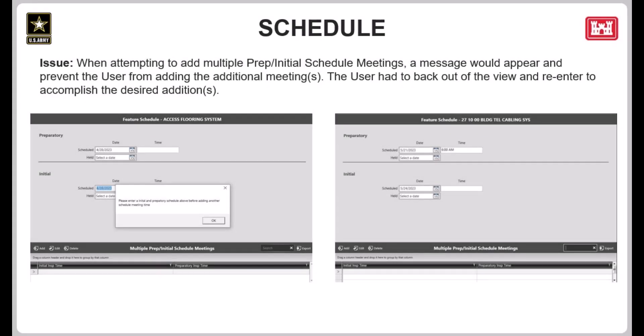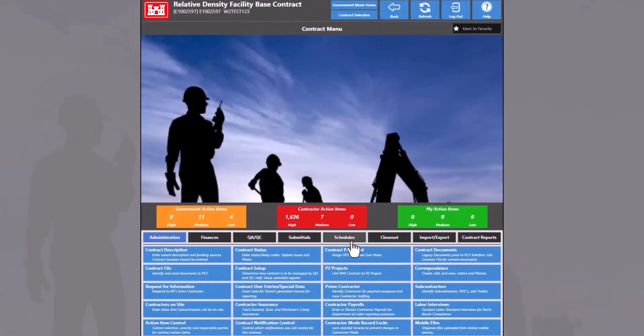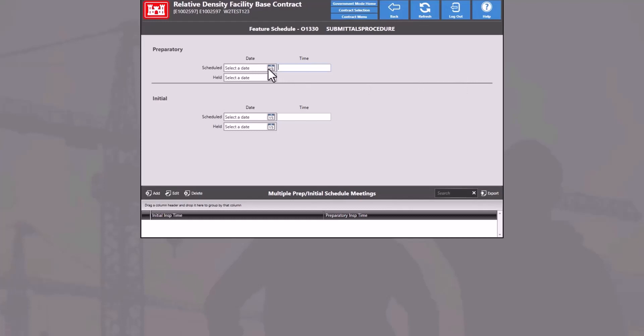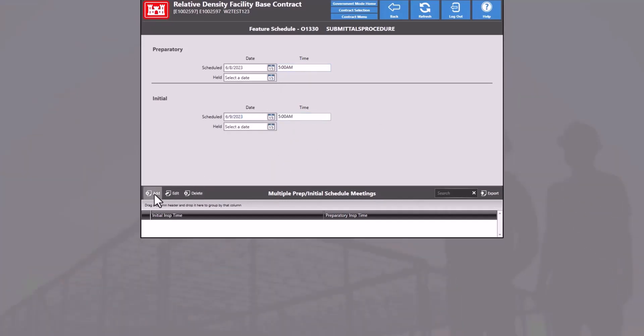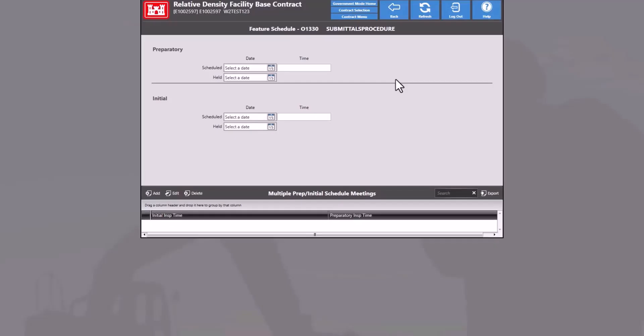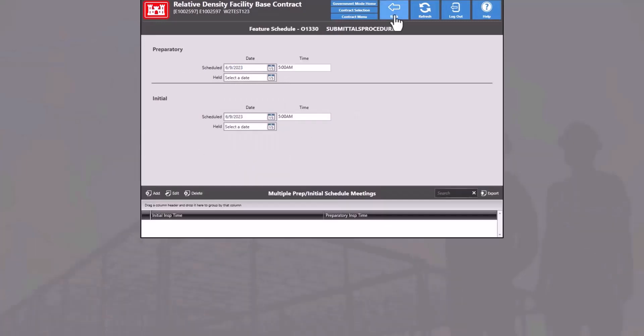Next, we have an issue that occurred with the preparatory and initial schedule meetings within the feature schedule. In the past, users were unable to add multiple preparatory or initial schedule dates at the same time as the original or first entry of those scheduled dates. This has since been fixed, and users can now enter the original schedule dates and subsequent follow-up dates without backing out of the view. To demonstrate: navigate to the schedules tab and open a feature schedule that has not been scheduled, enter the preparatory and initial schedule dates and times. In the current release, RMS will not allow you to add multiple prep/initial schedule meetings. In the upcoming release, the multiple prep/initial meetings can be added as intended.